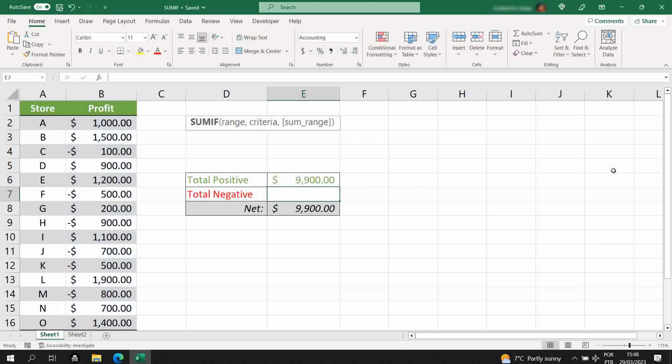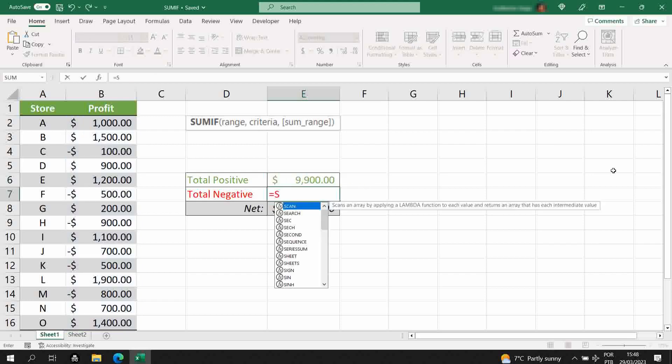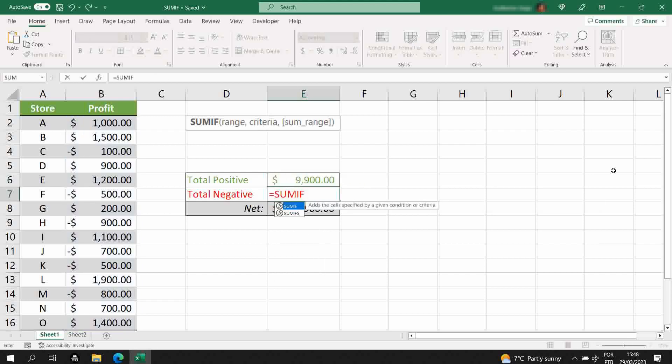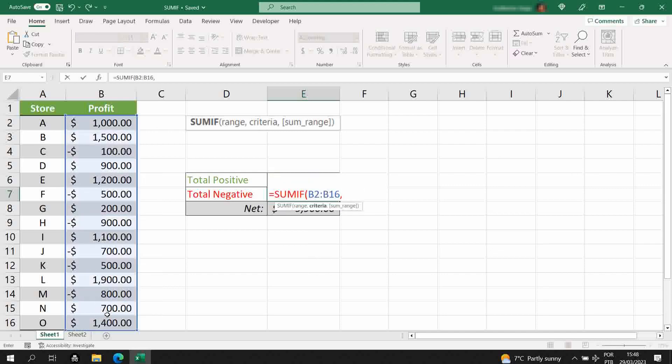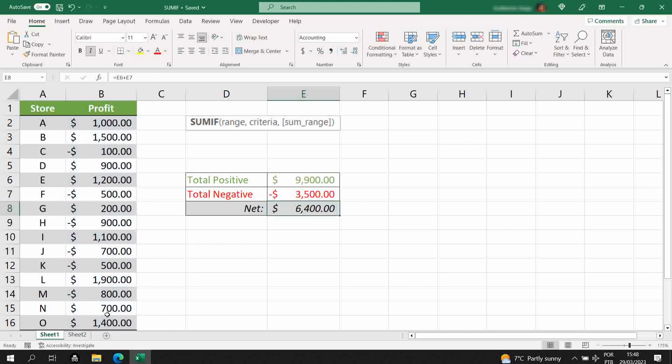I'll do the same thing for the negative, so SUMIF, range, column B, and in this case it is lower than zero. And there we go, we have our numbers over here.